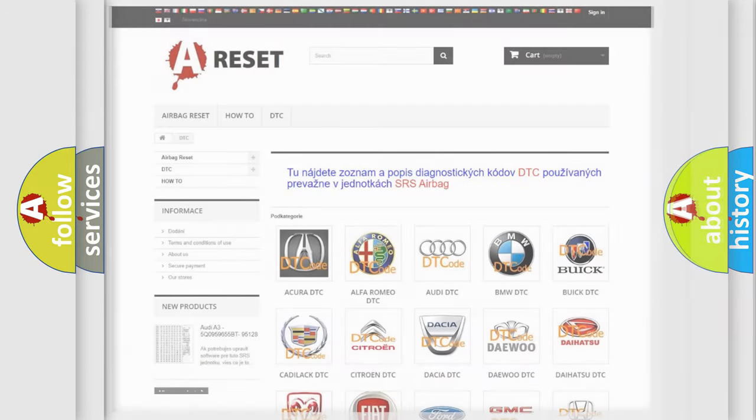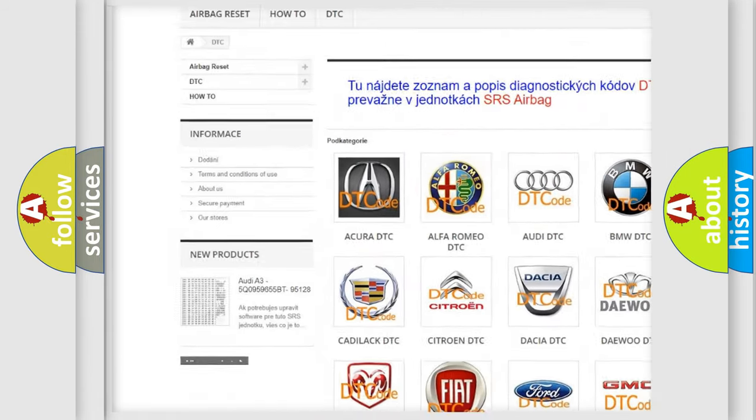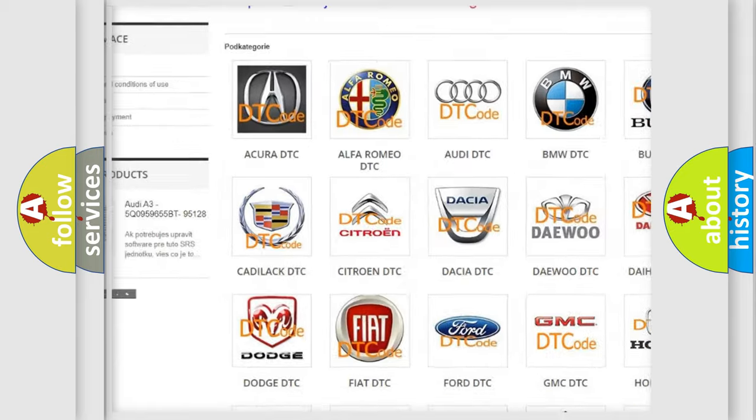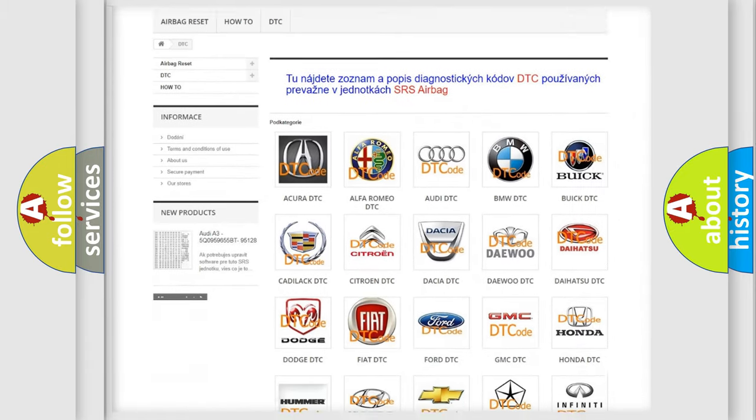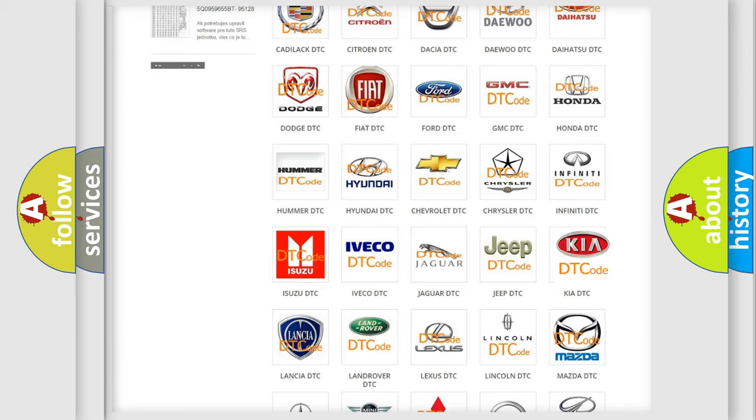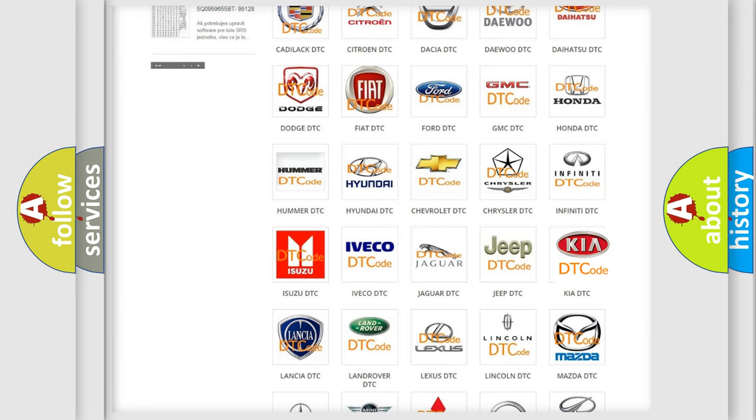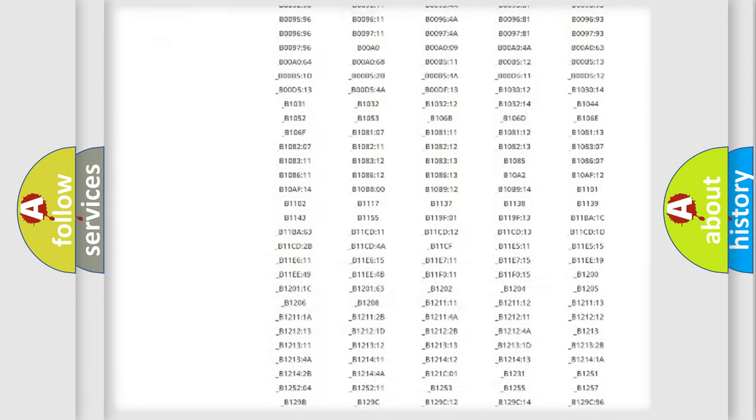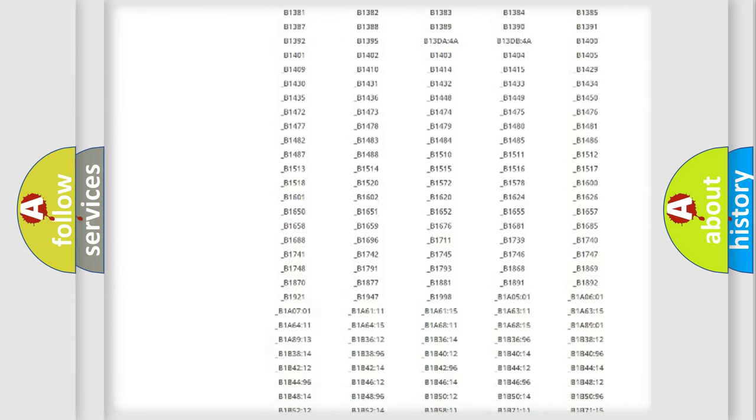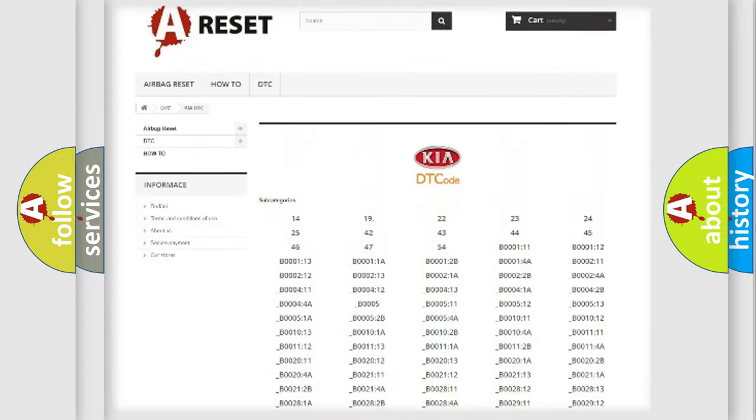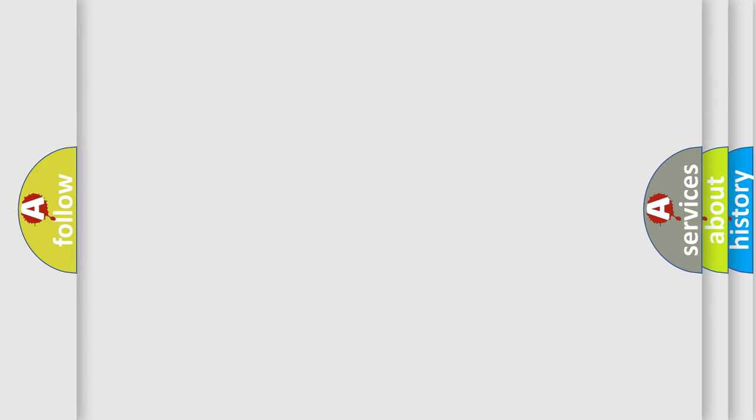Our website airbagreset.sk produces useful videos for you. You do not have to go through the OBD2 protocol anymore to know how to troubleshoot any car breakdown. You will find all the diagnostic codes that can be diagnosed in Kia vehicles, and many other useful things. The following demonstration will help you look into the world of software for car control units.